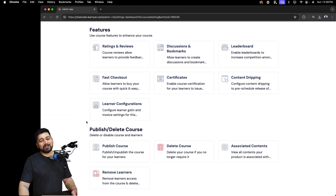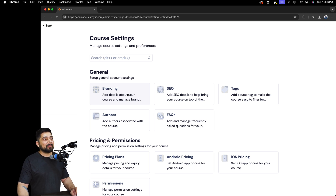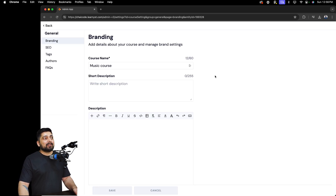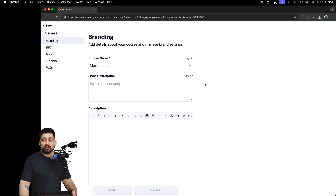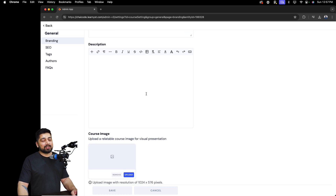Don't worry, I'll walk you through each one. Let's start with General settings. Click on Branding first — this is where you should focus some time, because this is what your students will see for the very first time. Give your course a really nice name that addresses what students will learn and what the outcome will be. Then add a short and a long description.